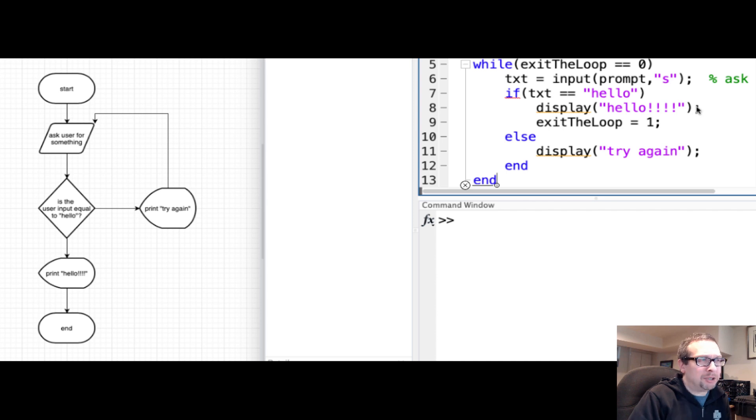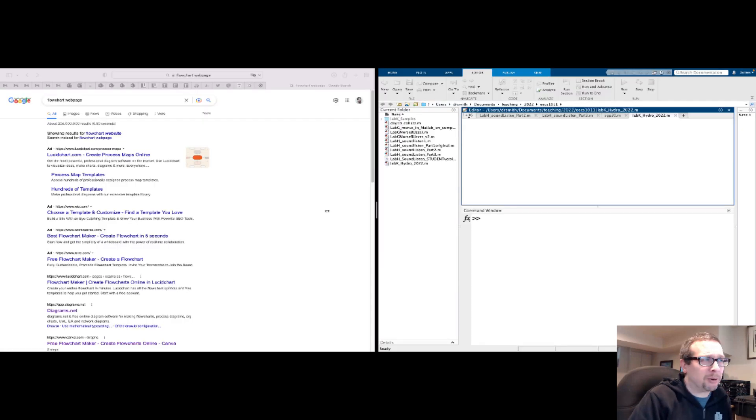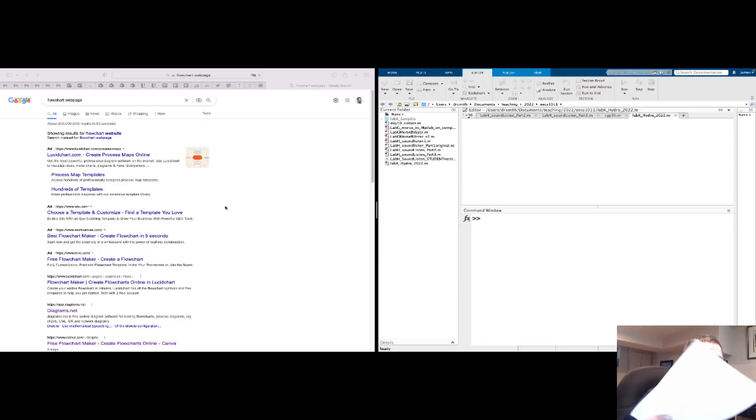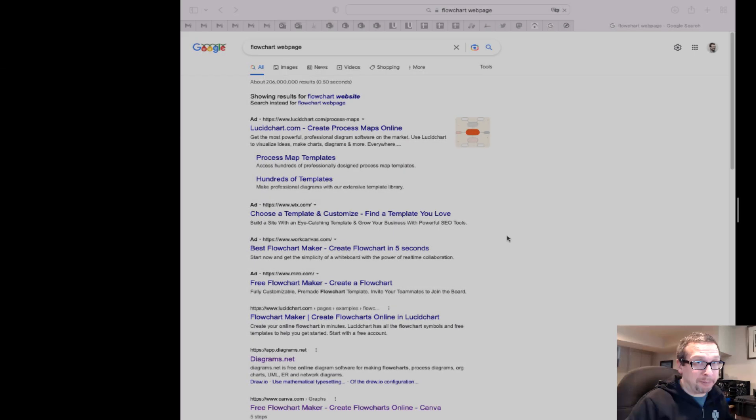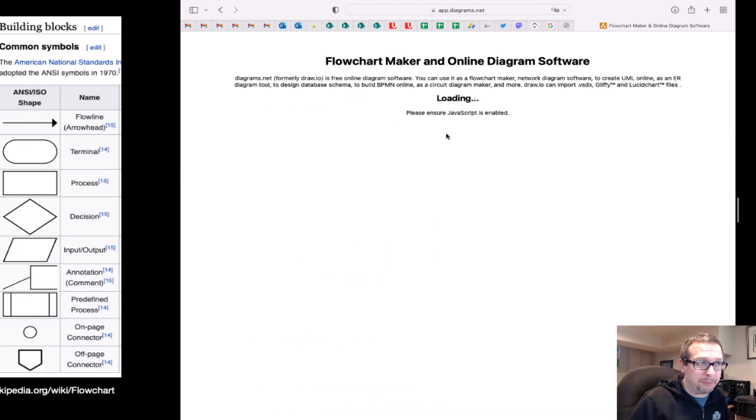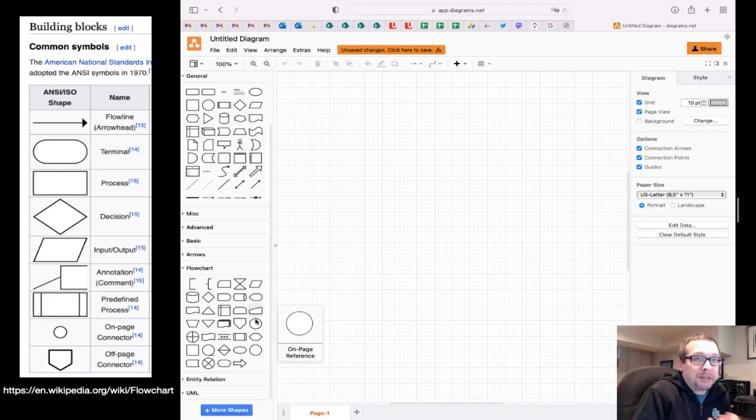Okay, so we're going to be talking about how to use a flowchart to plan out a program, in this case a program written in MATLAB. From flowchart to program, it's typically really good to have an idea on how to do this using a piece of paper first, to draw it out on paper.